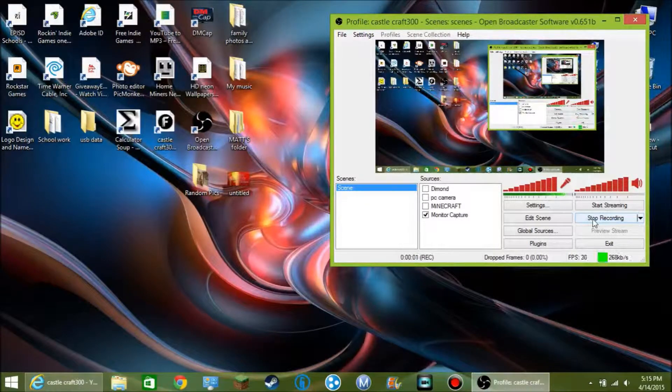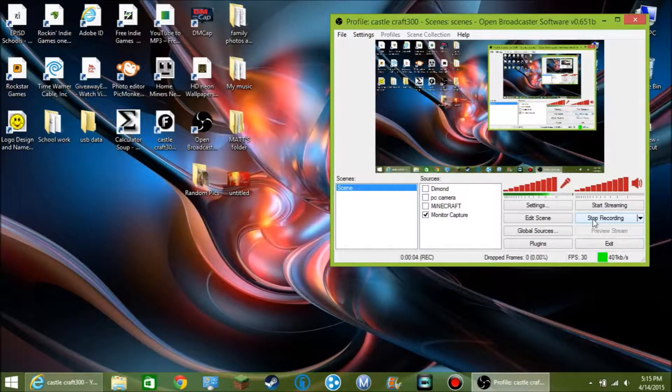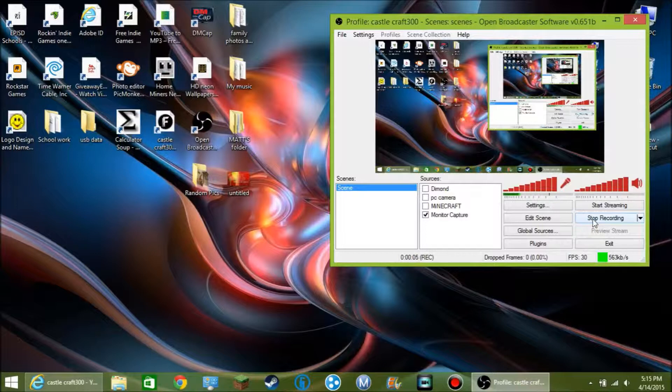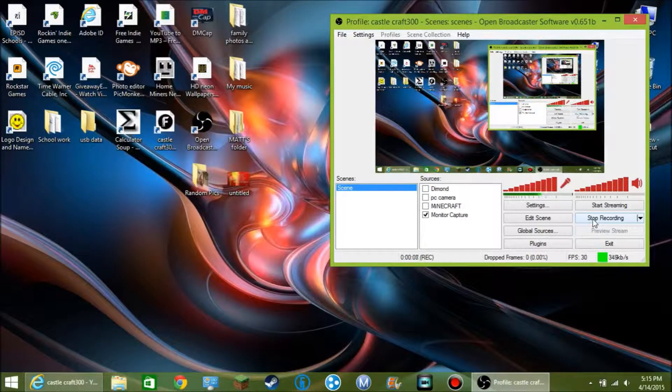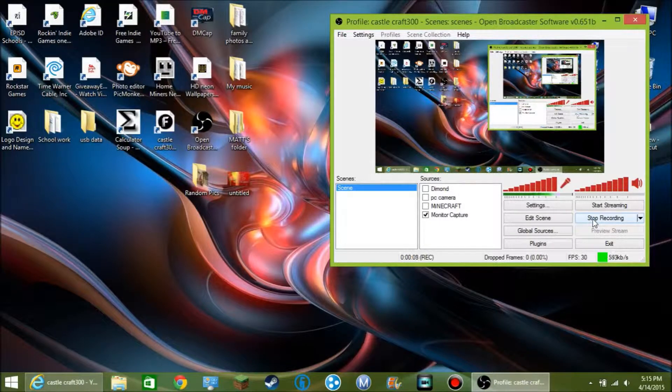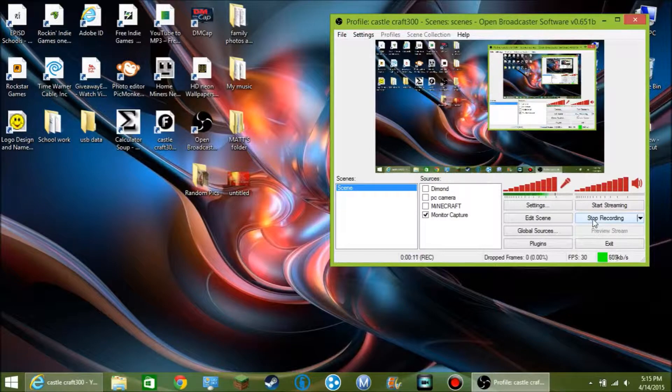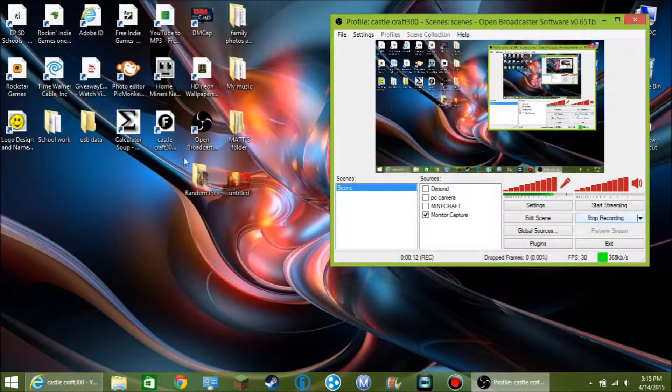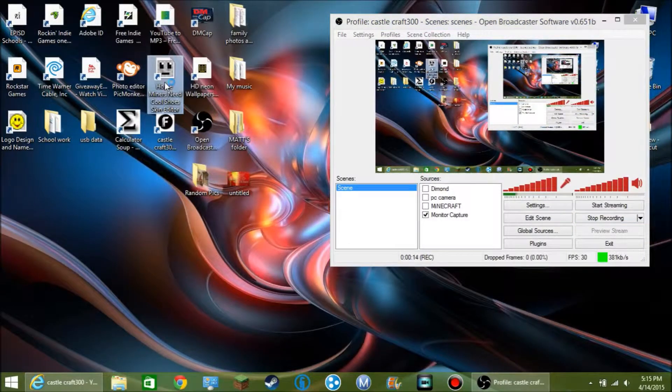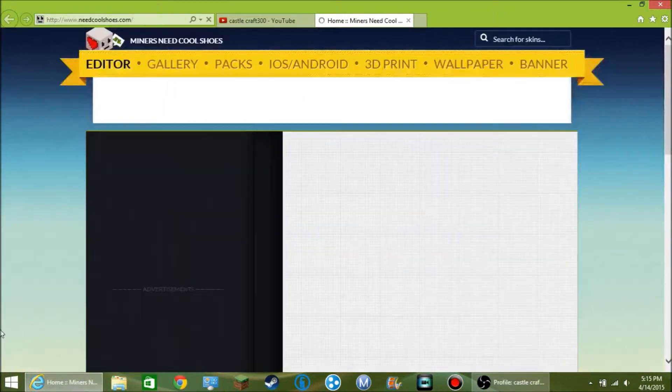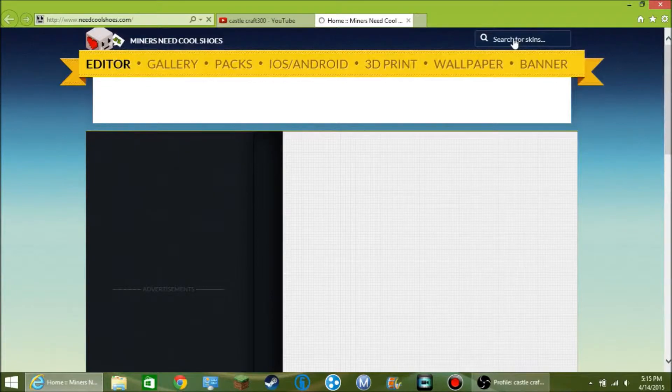What's up guys on YouTube, how are you doing? My name is CastleCraft300, welcome back to another video. And in this video today, I'm going to be showing you guys how I make my skins. If you guys see me play online, you guys might have noticed I have had some changes in my skin.